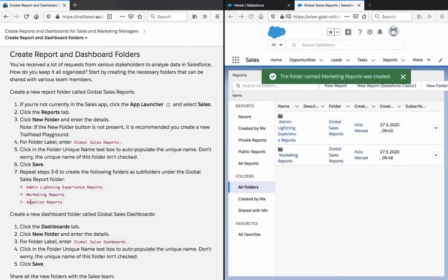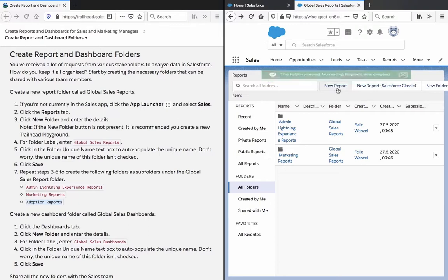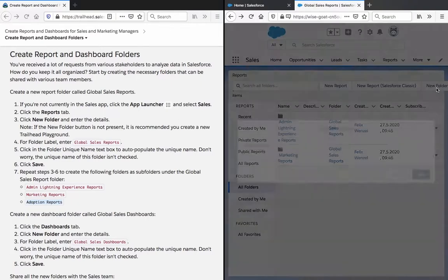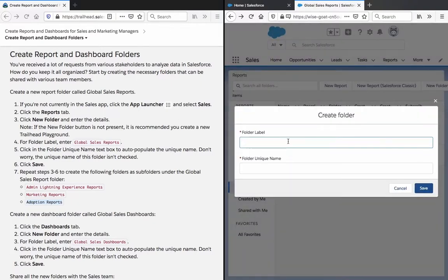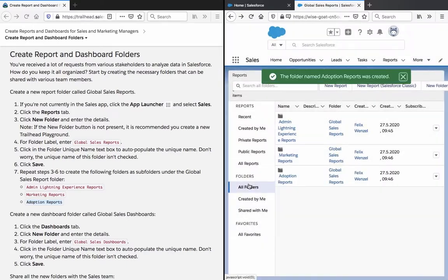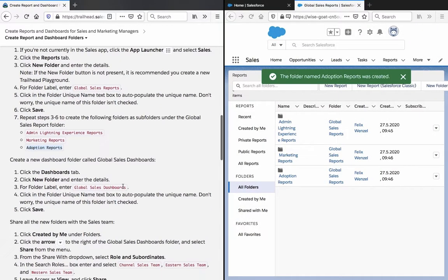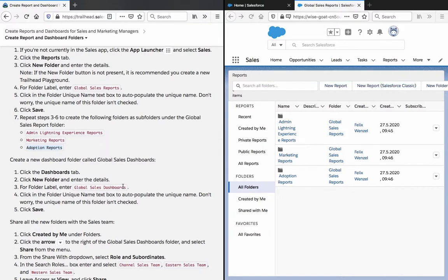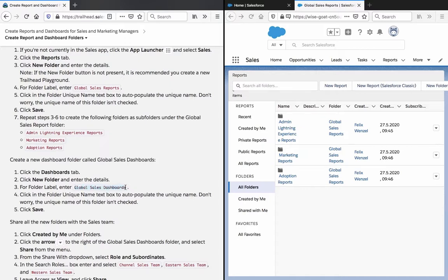So let's create a new dashboard folder called Global Sales Dashboards. Click the Dashboards tab. Click New Folder and enter the details. For the label, enter Global Sales Dashboards.